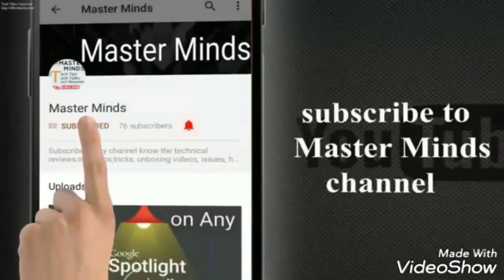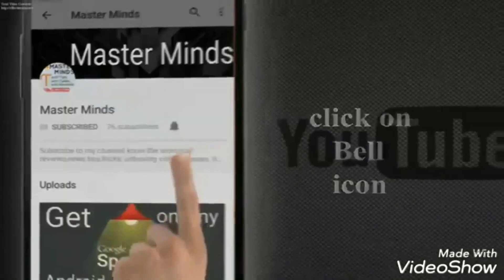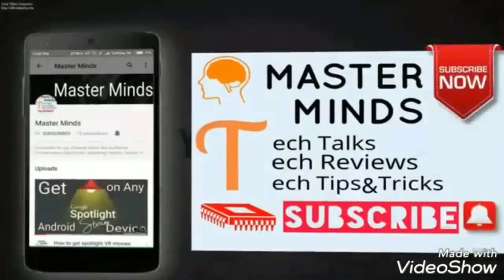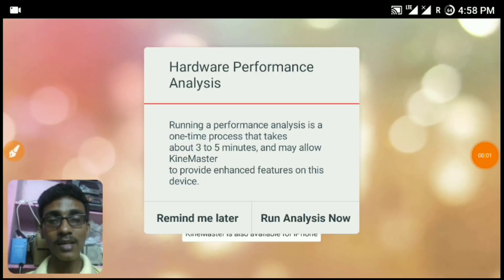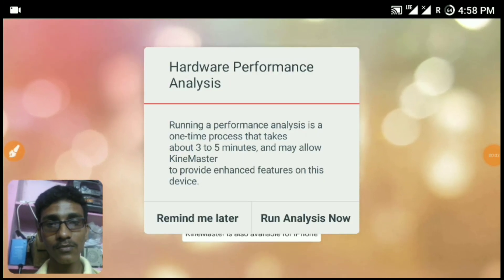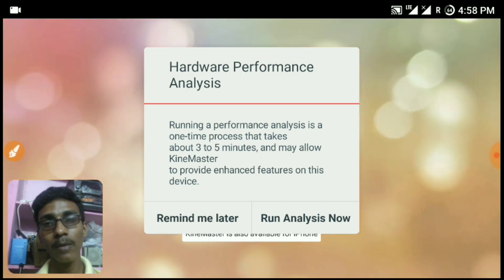Subscribe to Masterminds and press the bell icon to be the first to watch every video. Hey, what's up guys, this is Scythe from Masterminds, and today I have this video for KineMaster Pro APK.